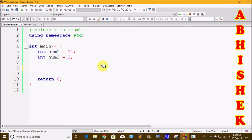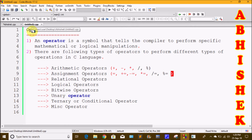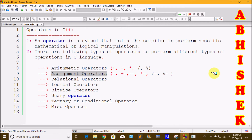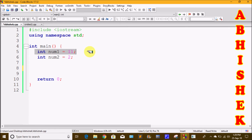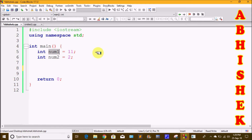First of all, we have the equal to sign. If we use the equal to sign, we assign a single value to a single variable. The variable is called num equals to 11. All this value is assigned using the equal to sign.